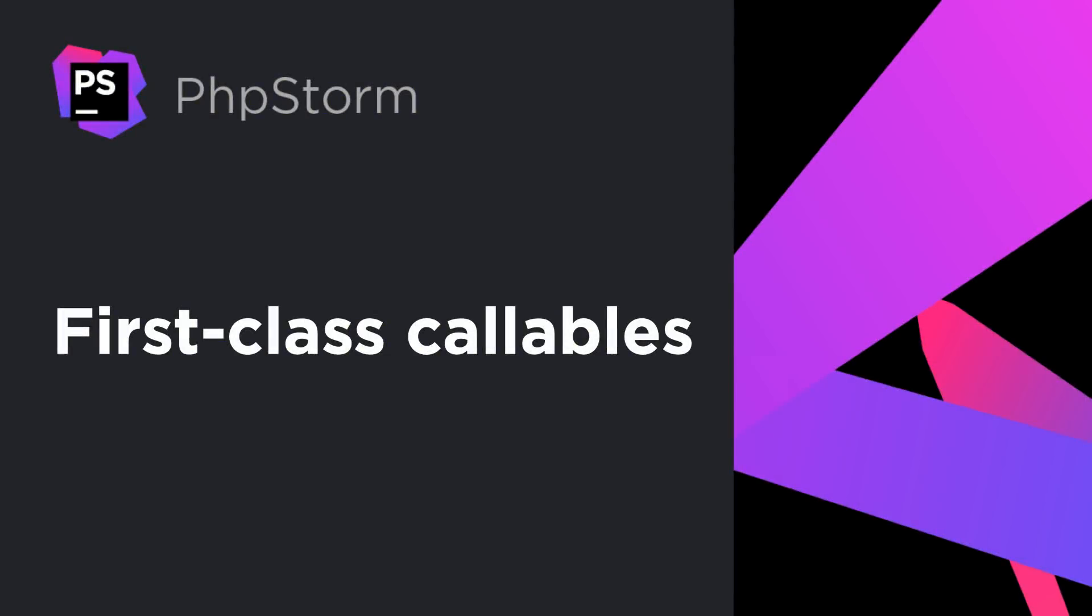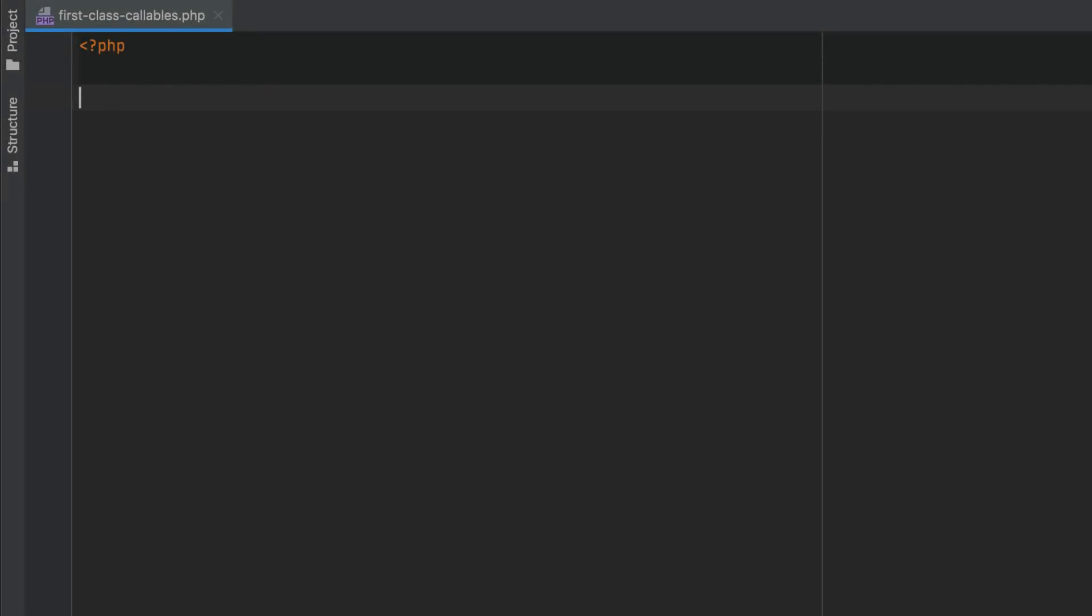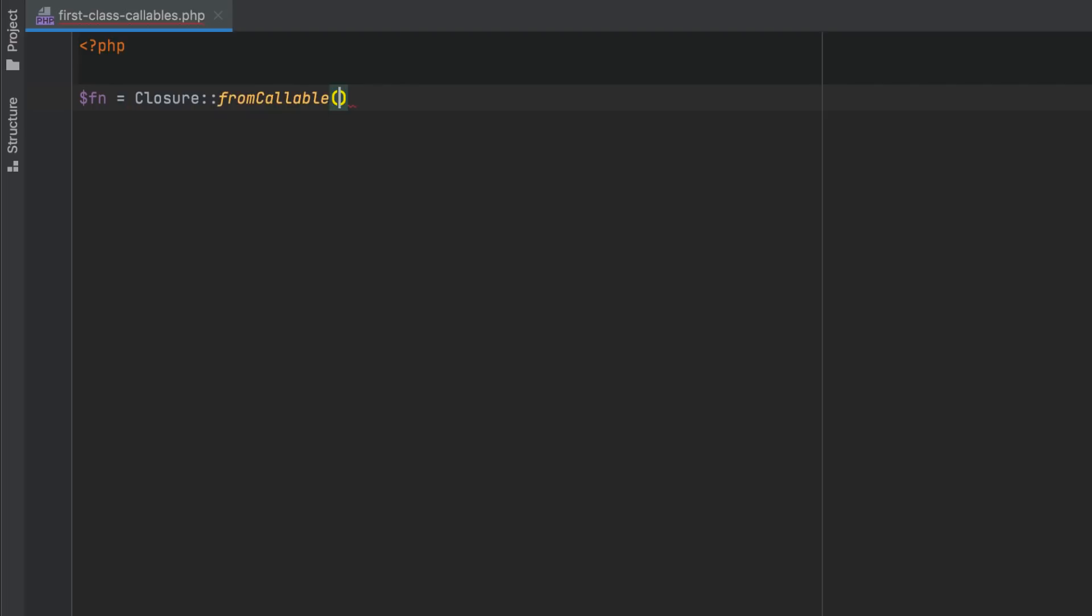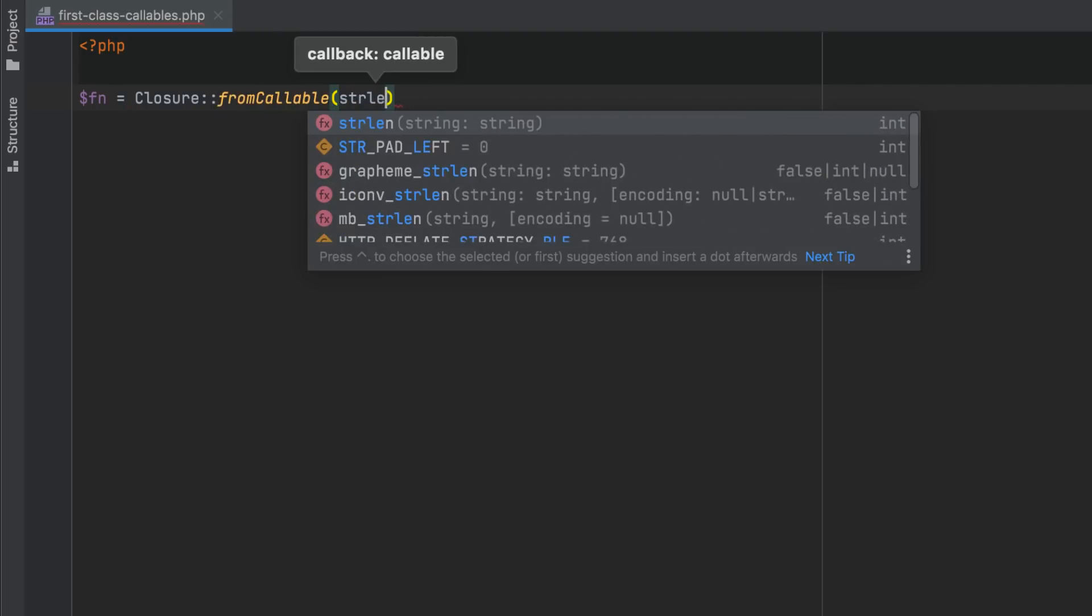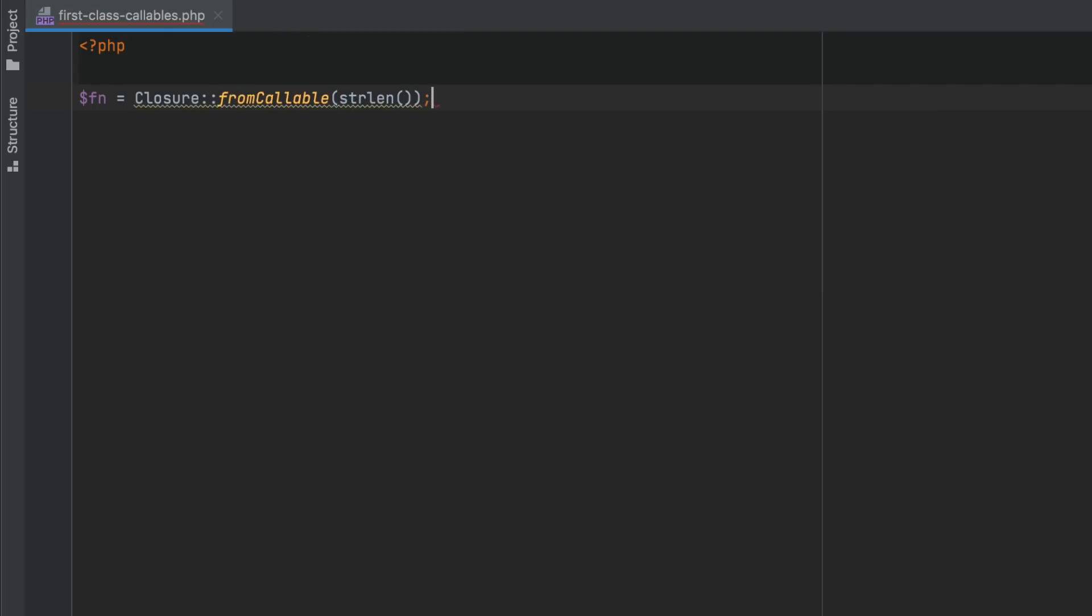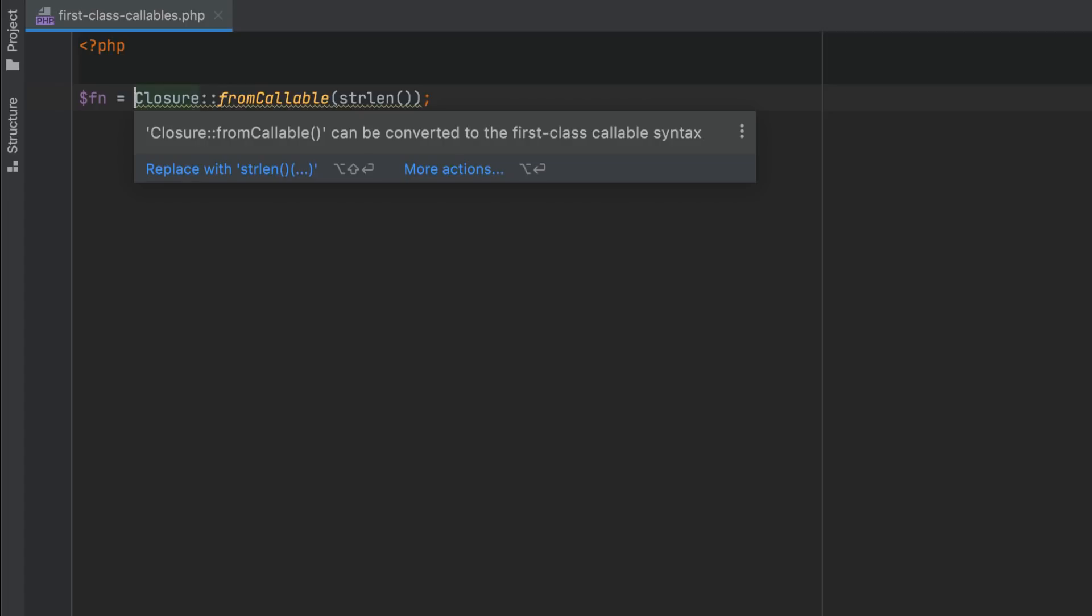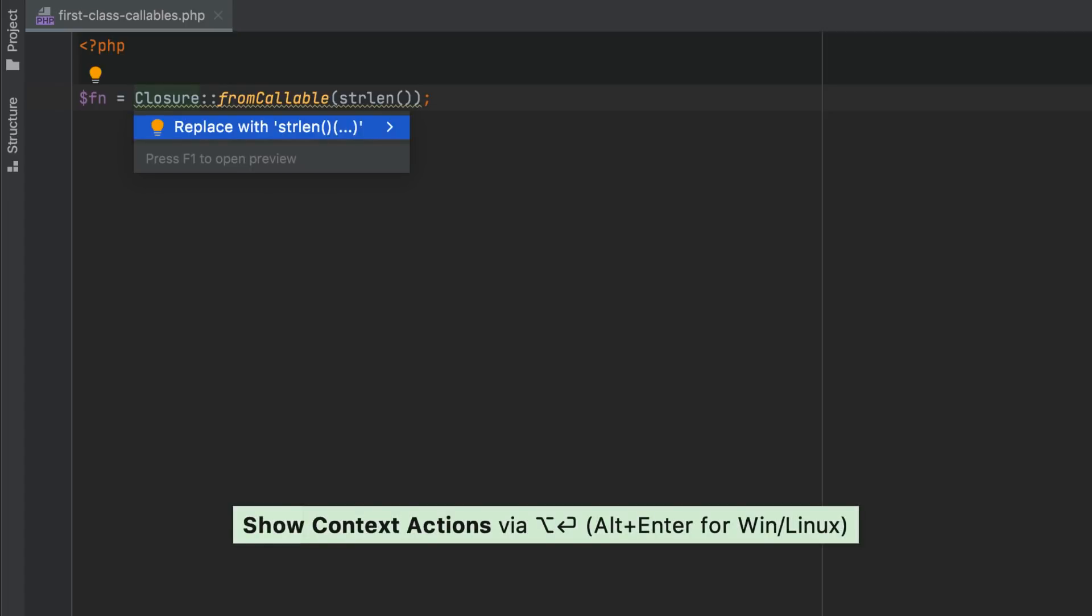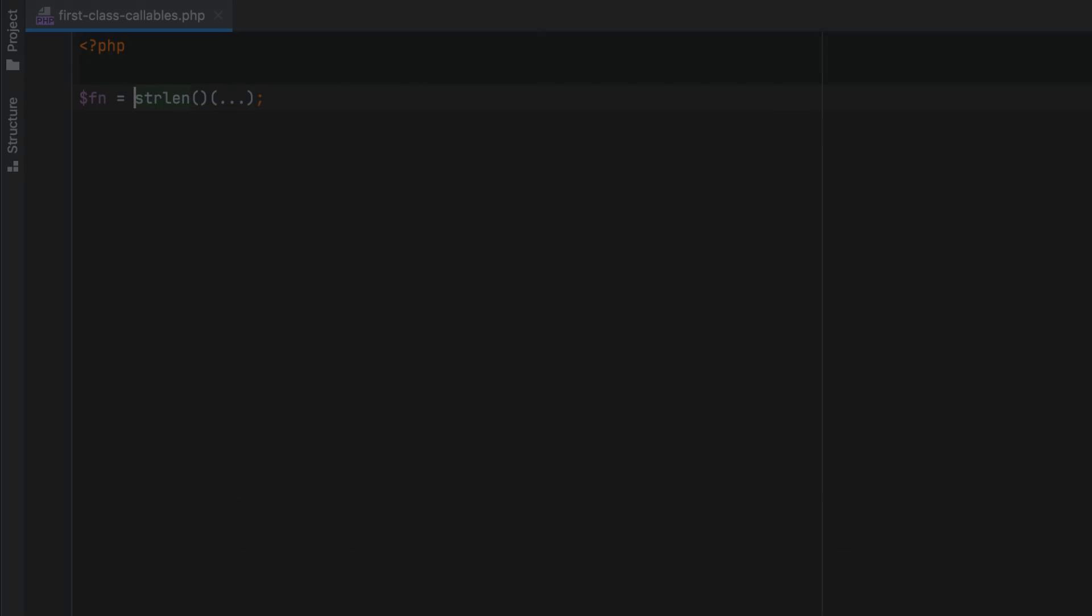PHP 8.1 introduces the new first class callable syntax, which lets you get a reference to any function. In earlier versions of PHP, you would have to use the closure from callable syntax for this. PHPStorm will now let you migrate to the new syntax using a quick fix.